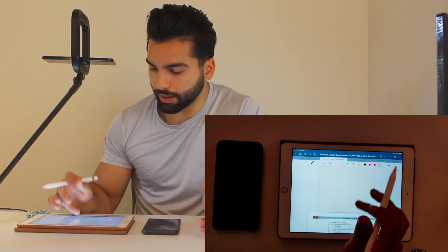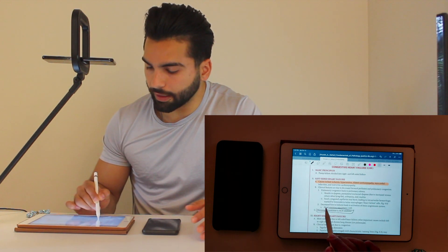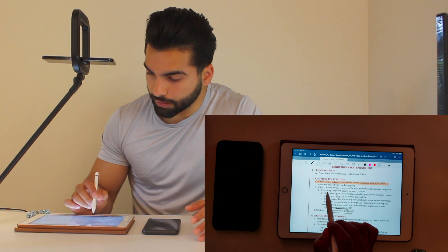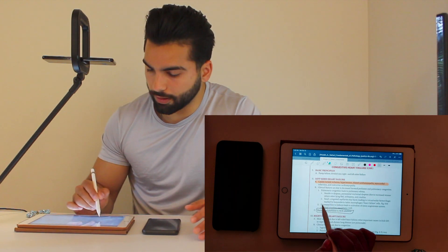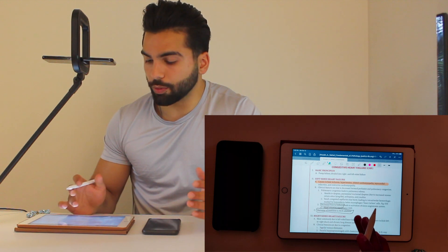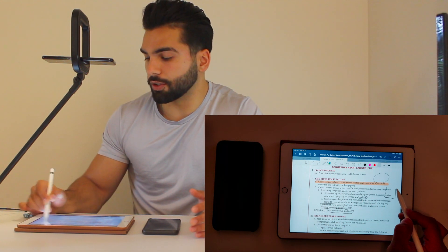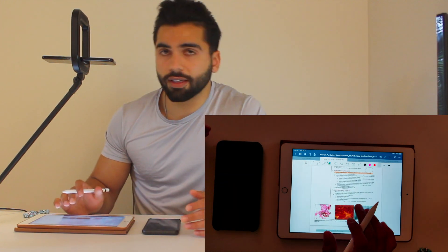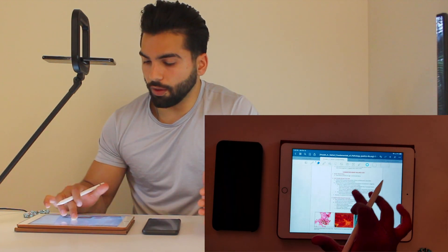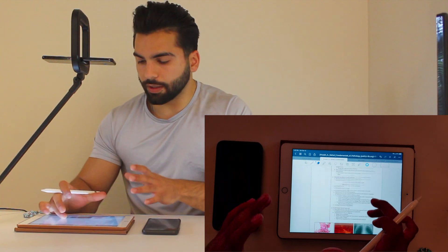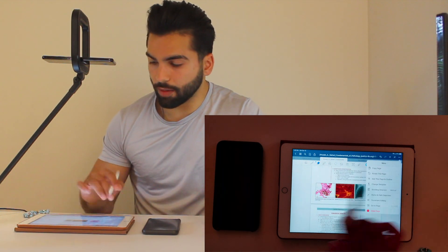I still use GoodNotes strictly for reading PDFs — I have First Aid and Pathoma pulled up in it. It's really good for highlighting: if I highlight something wobbly it straightens it out perfectly. If I need to box something out and turn on the shape-correction feature, it turns it into a perfect shape — bad squares become good squares, circles become good circles. Also, GoodNotes has a really good PDF viewer with options to go to a certain page, copy pages, etc.